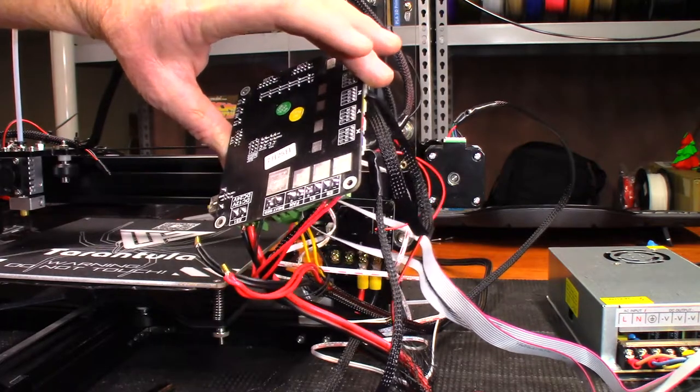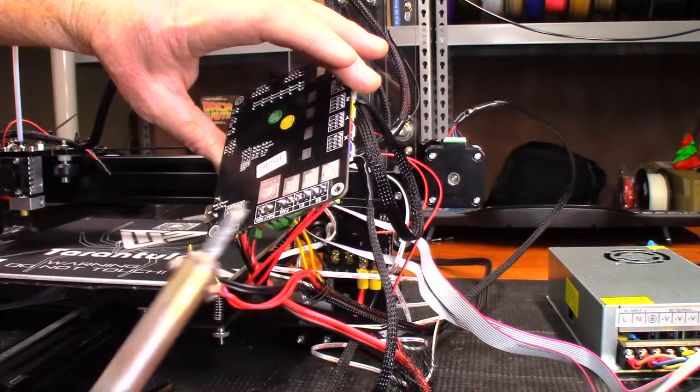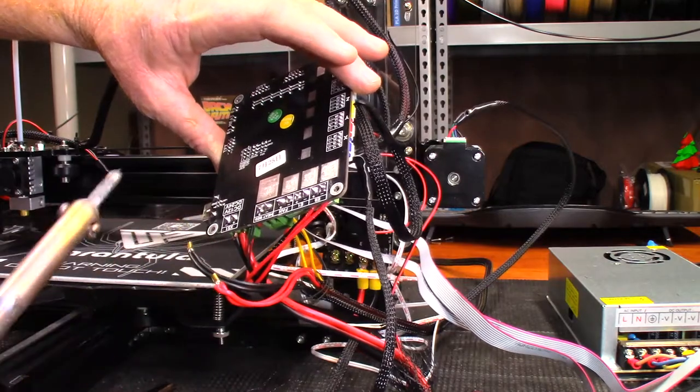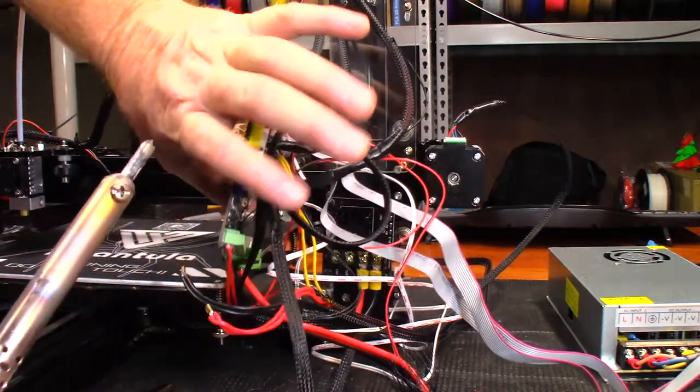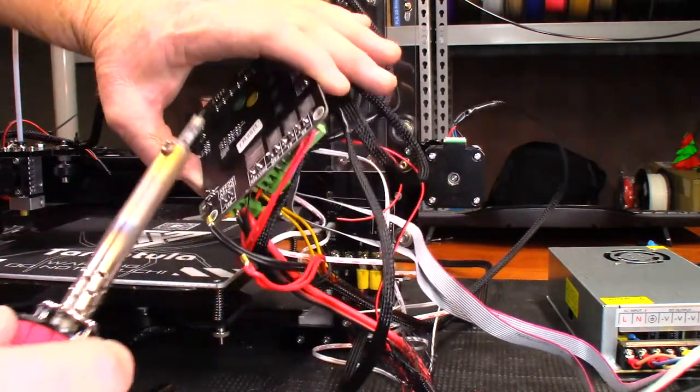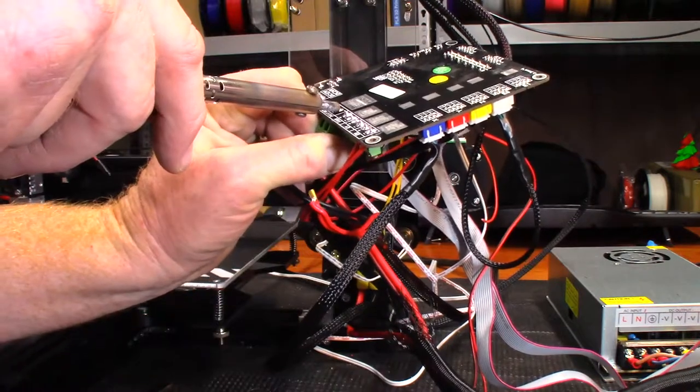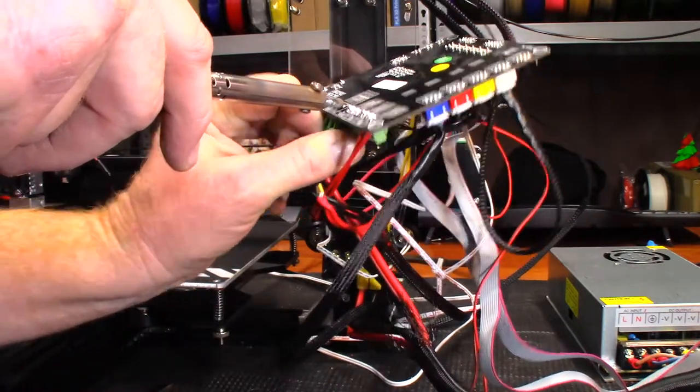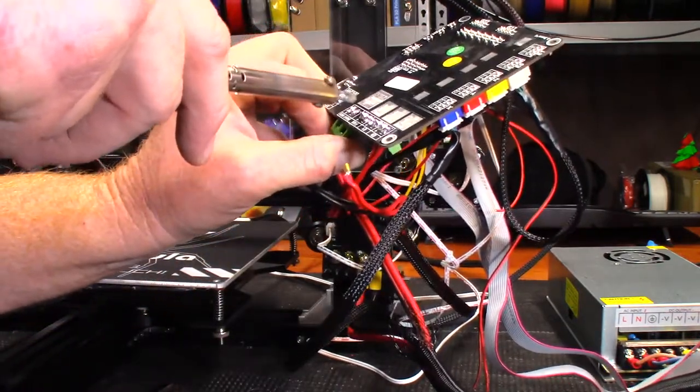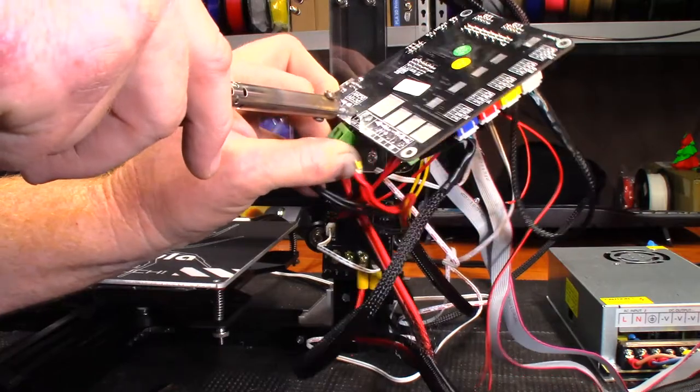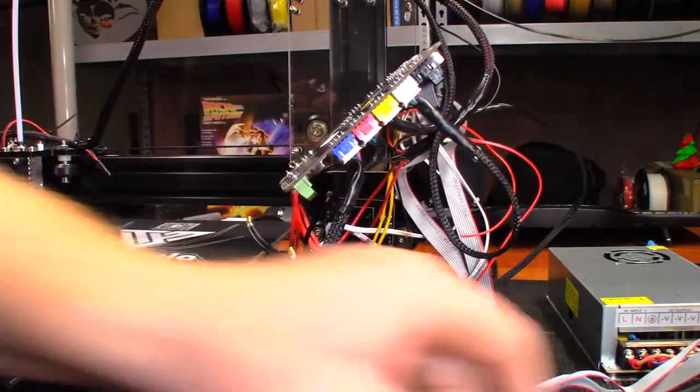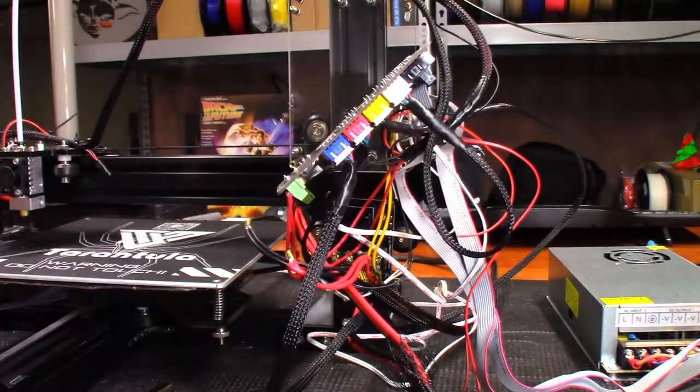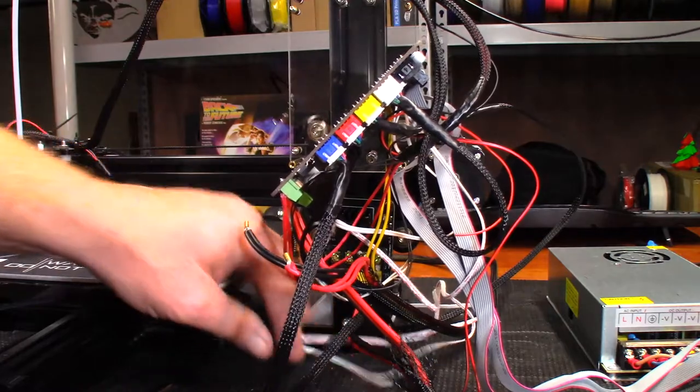Okay, it feels like it's getting hot. You can see my soldering iron has seen better days. Let's see if it's hot enough to desolder this yet. There we go. It's not the best but it'll work.